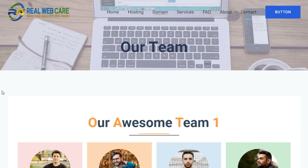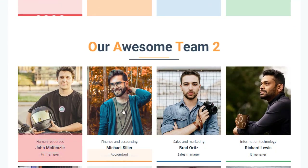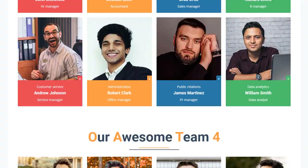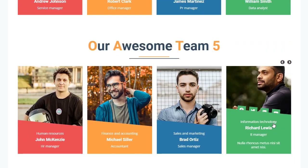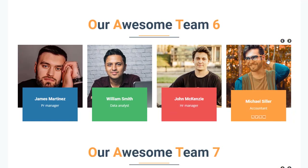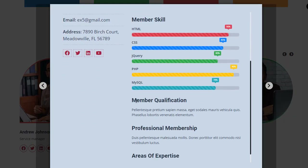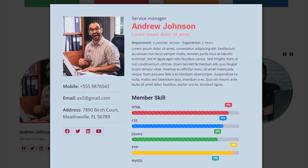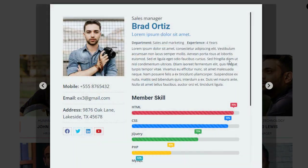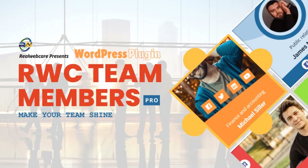Hi, greetings from Real Web Care and welcome to our YouTube channel. In today's digital world, showcasing your team is crucial for building trust and credibility with your audience. Whether you're running a small business, a creative agency, or any organization, having a dedicated team member plugin helps you highlight the people behind your success. It's an essential tool to present your team professionally, boost transparency, and create a stronger connection with your clients or users.